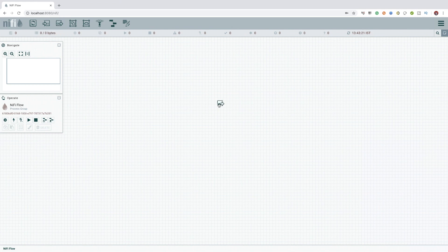You can drag and drop the required components you want and connect them and configure them to create a simple or a complex data flow.